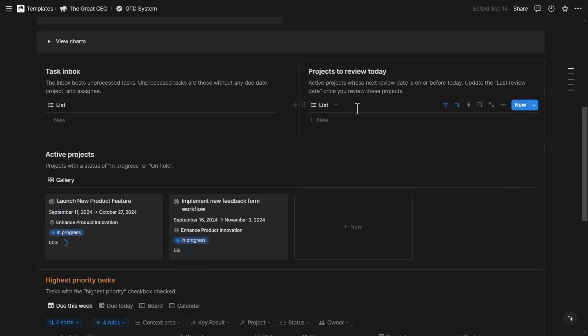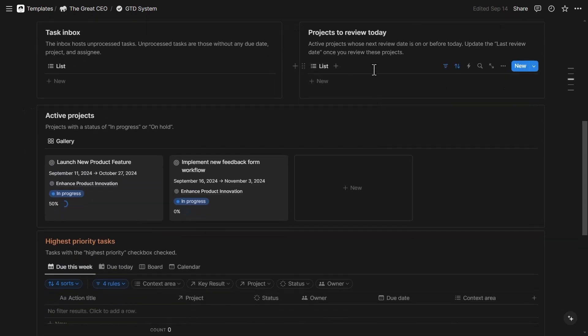You can see projects to review today on the right hand side. These are based on the review frequency of projects that is part of GTD and is part of the weekly reflection and planning or weekly review in GTD. There is also another system that is part of the Great CEO and that I recently updated with the latest features.